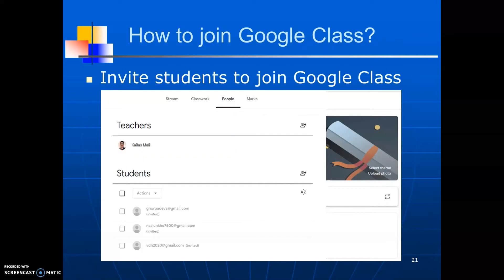Similarly, you can add teachers into your class. Once you send the invitation, students can join the class through the invitation sent on Gmail. Alternatively, students can join the classroom by using the class code. You should share the class code with the students.